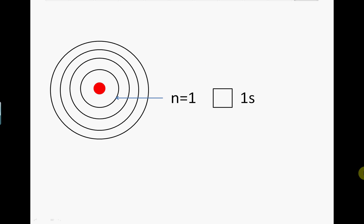The number of different types of orbitals for each shell can be worked out from the shell number, or the principal quantum number as it's also known. For a shell number of n equals 1, there is only one type of orbital, the S orbital. This orbital can accommodate a maximum of two electrons with opposite spins, so the maximum number of electrons that shell n equals 1 can accommodate is two electrons.